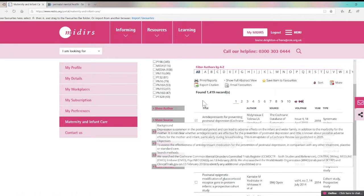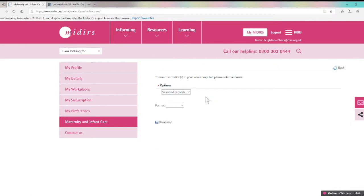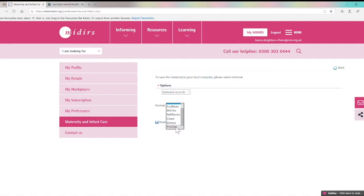You can also export citations, which is useful if you're creating a bibliography or references list for an essay or research paper, and you can export to a few different programmes like EndNote and ProCite.